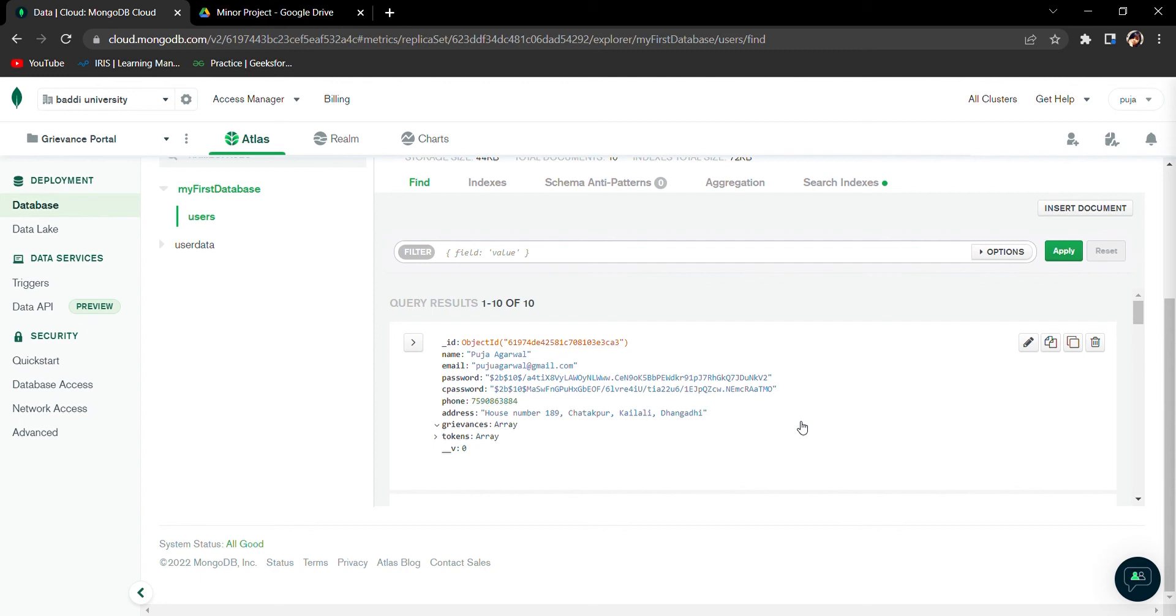Bcrypt hash is basically a secure algorithm that makes the data hashed. This data takes on average 126 years for a normal hacker to crack the bcrypt hash algorithm. This is the phone number, this is the address, and these are the grievances that have been filed.